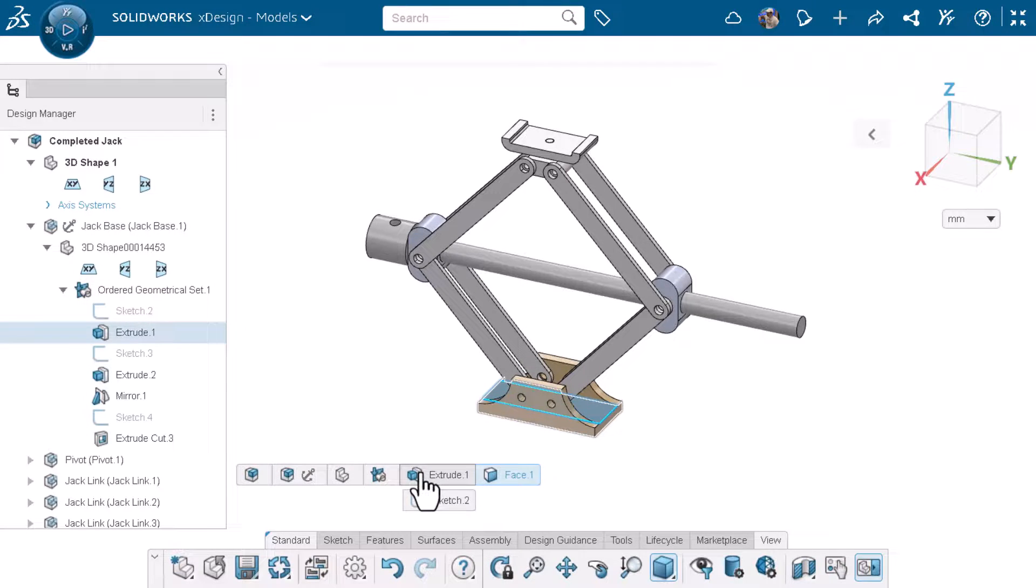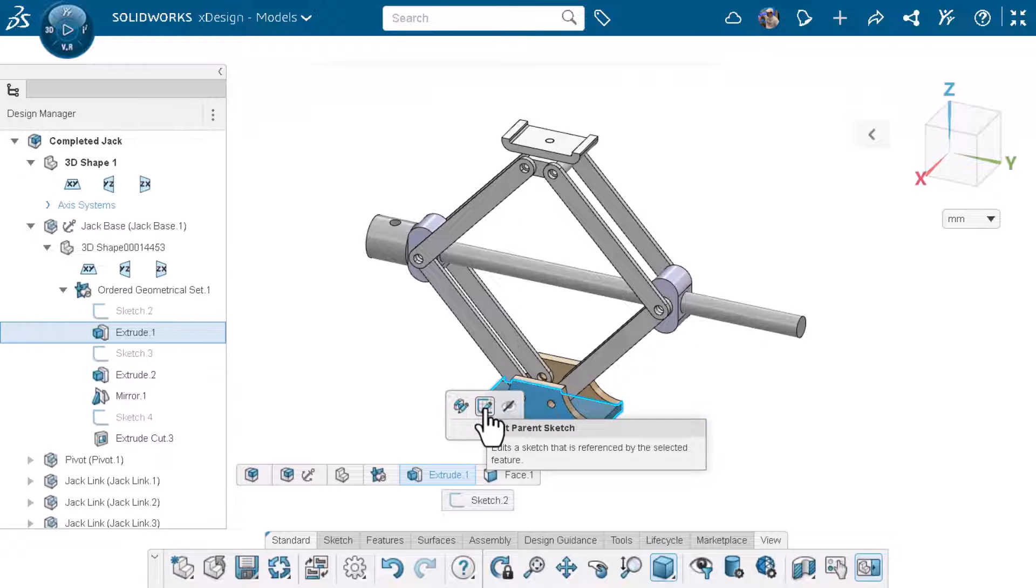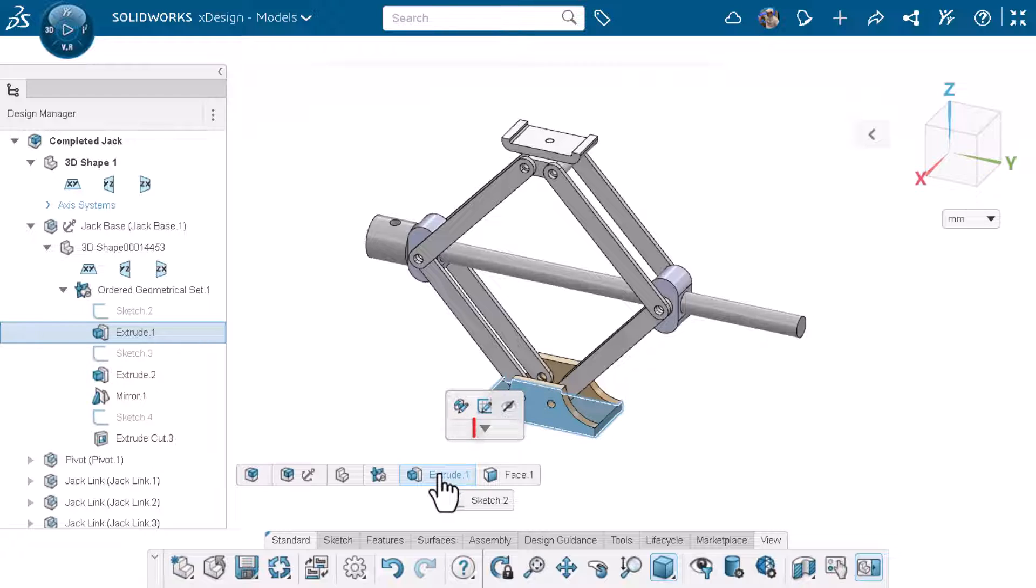I'll left click on extrude.1 and a shortcut toolbar appears allowing me to edit feature or edit parent sketch. You'll notice that there's an arrow to expand the shortcut toolbar. To expand the shortcut toolbar automatically I can just right click on the element.